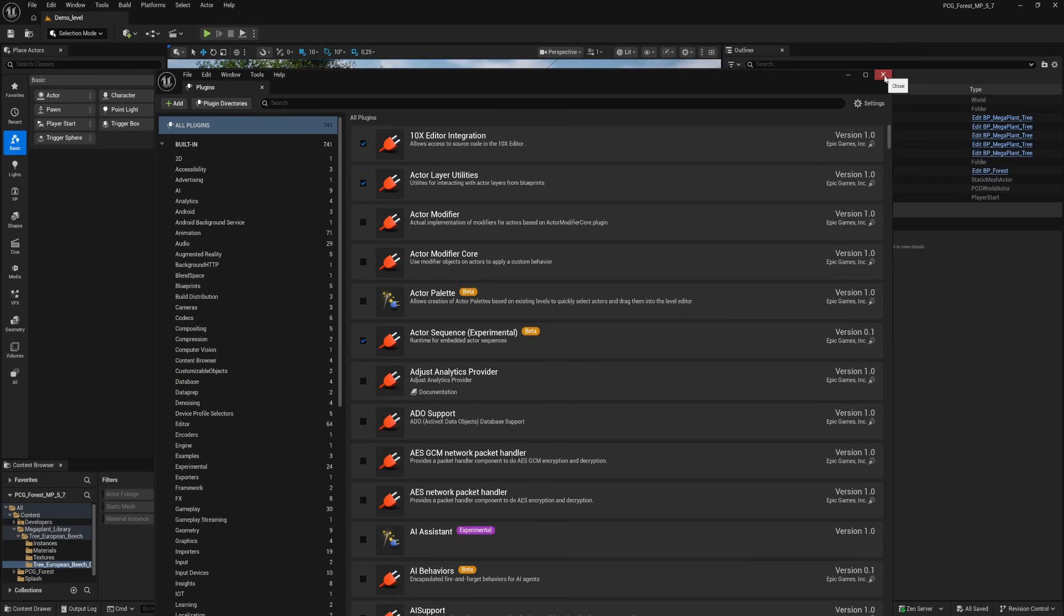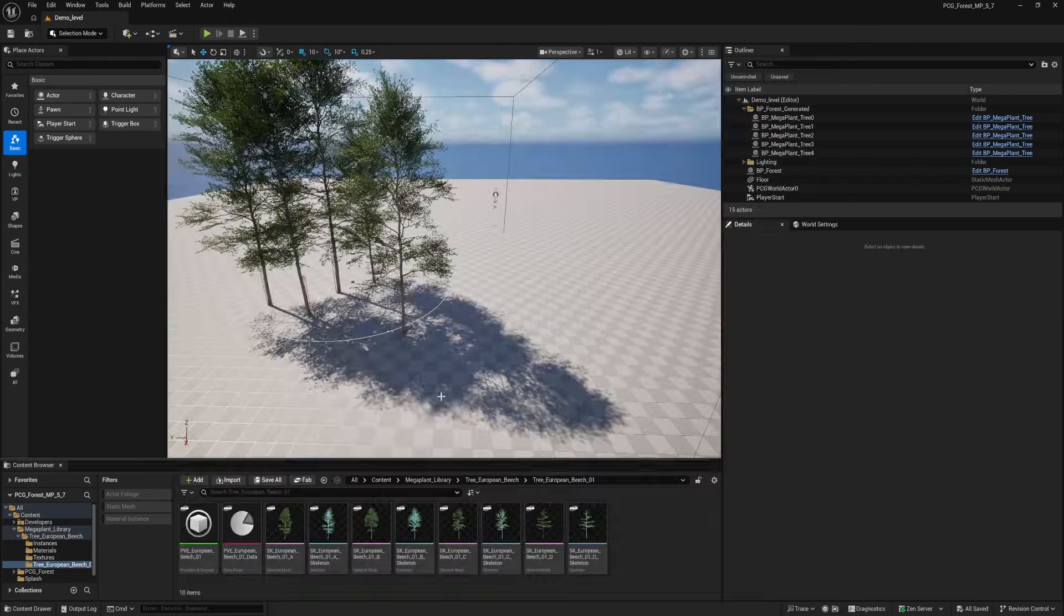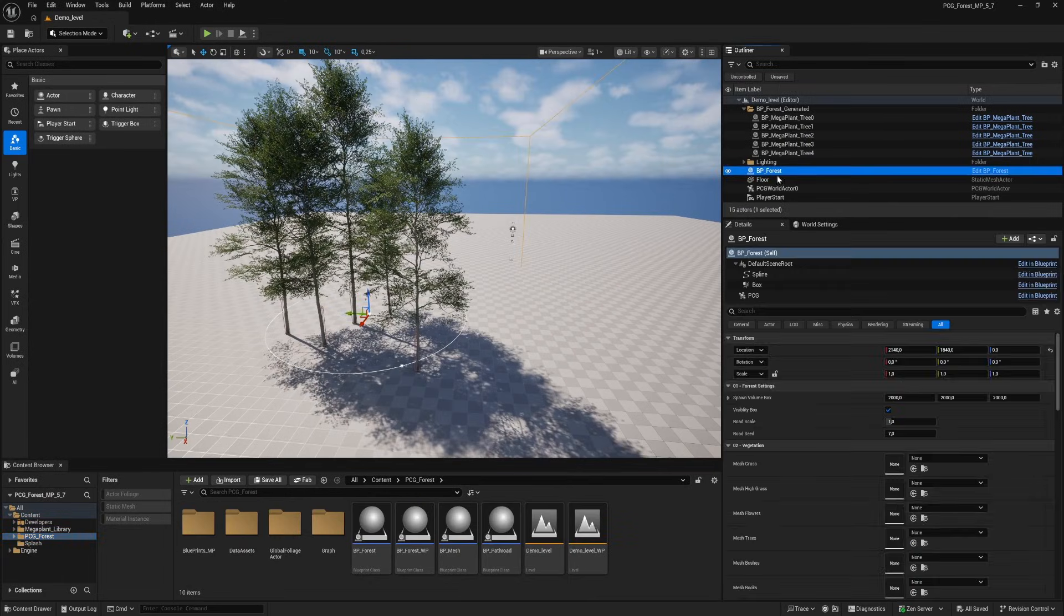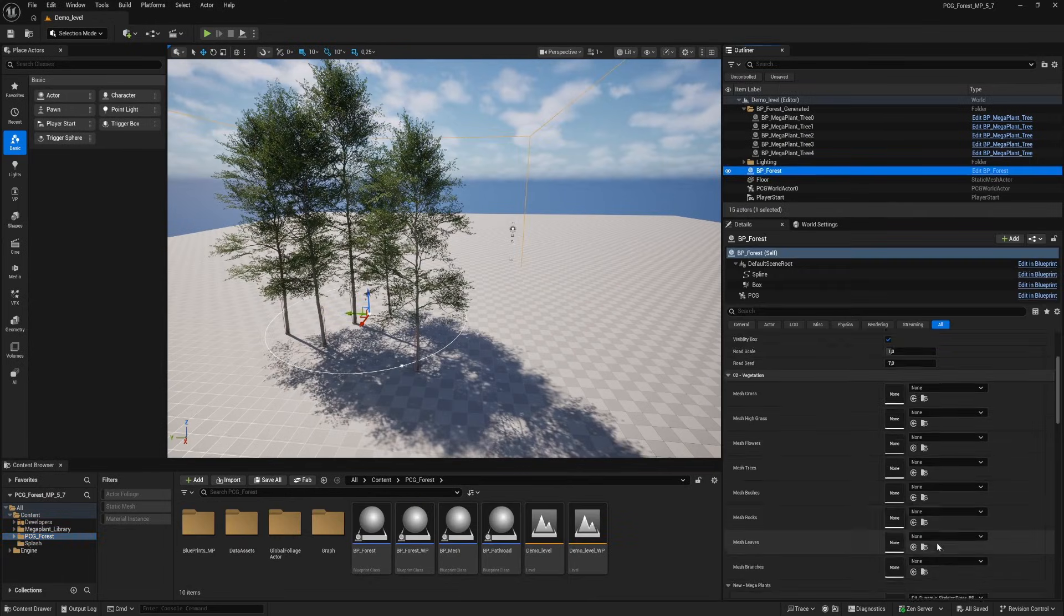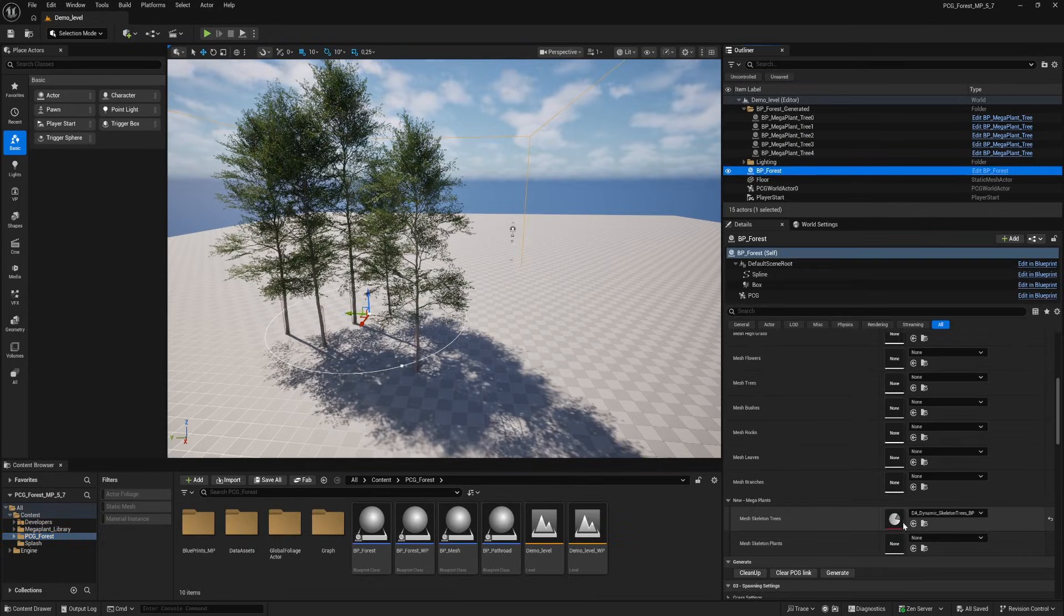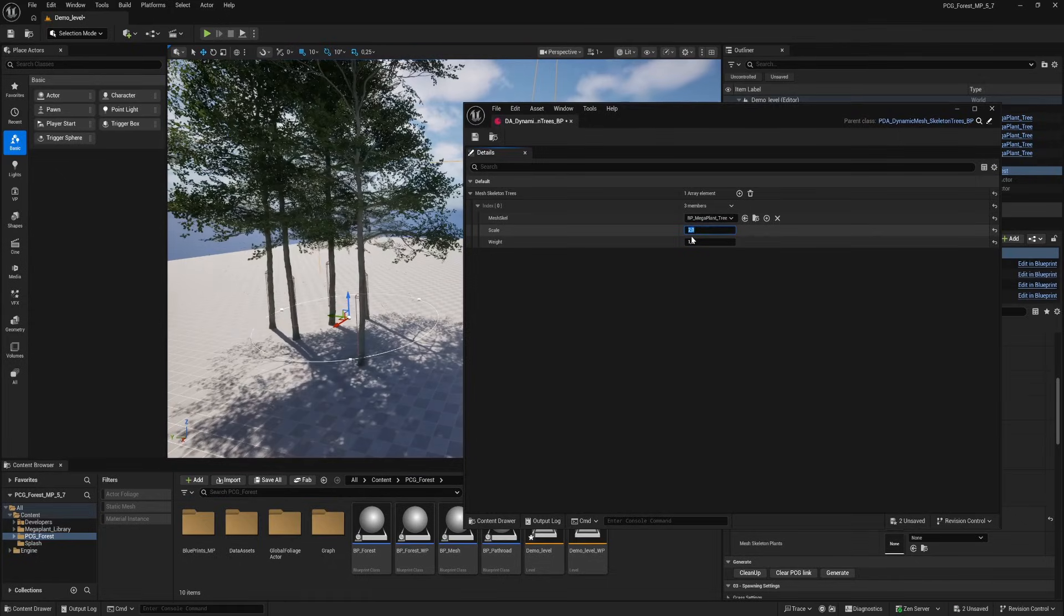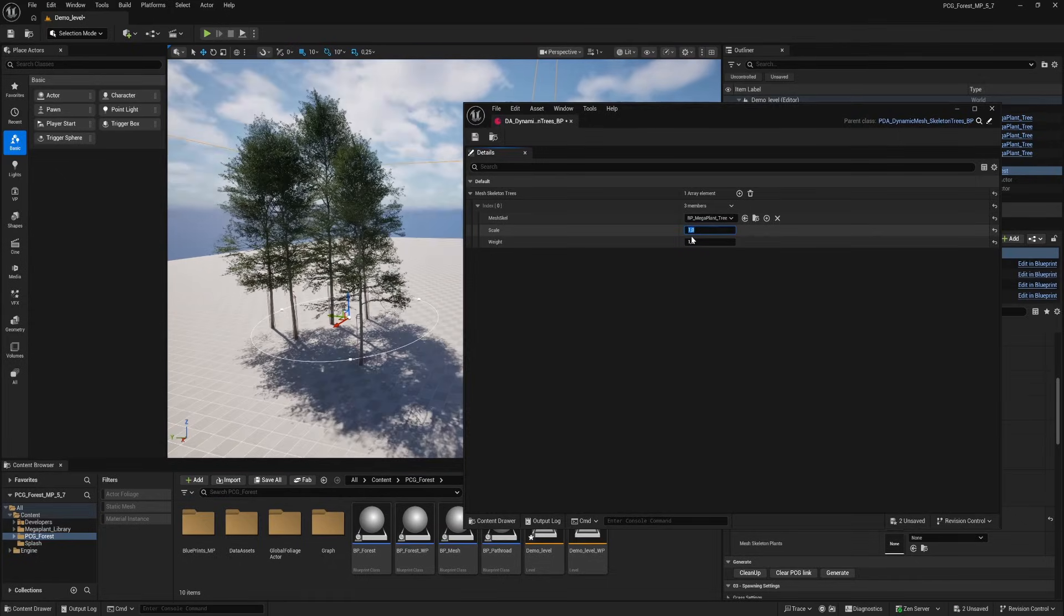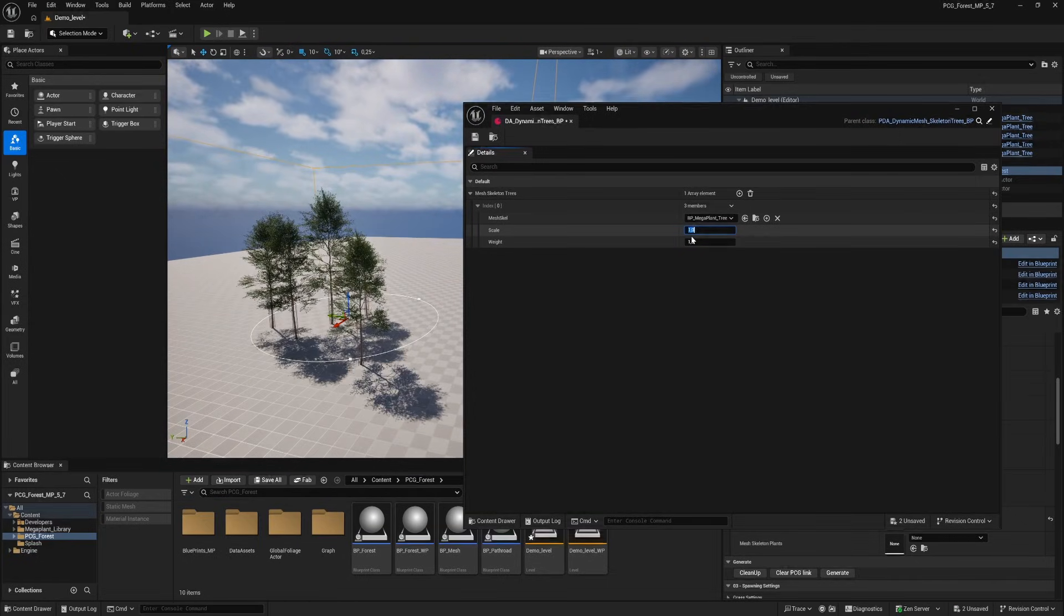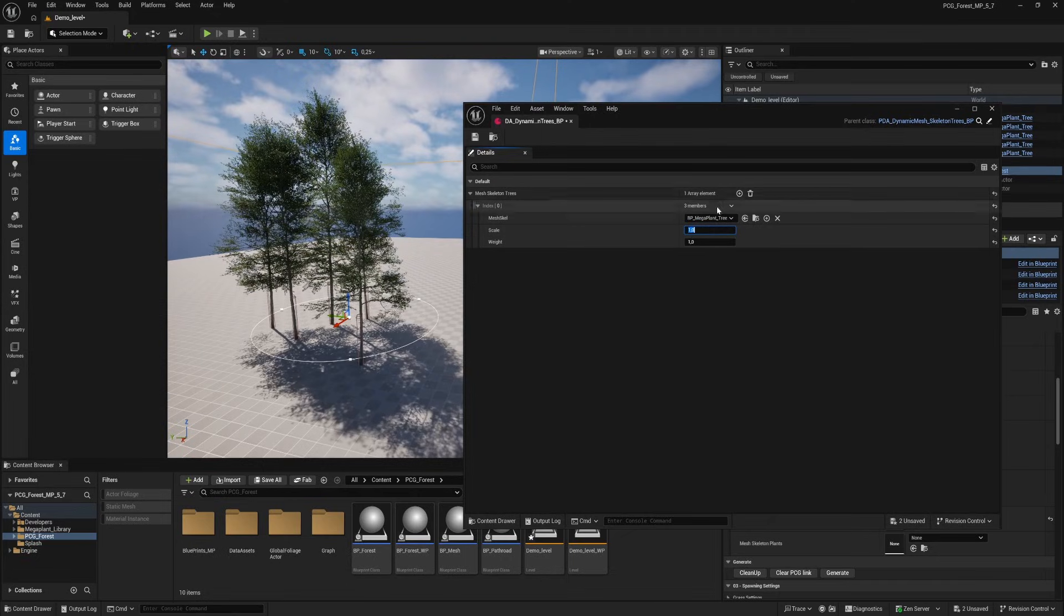When the engine is restarted we see already some trees in the viewport so that's working. First open the data asset of the trees. You have the same settings as the other data assets. You can change the scale and the weight of the trees.